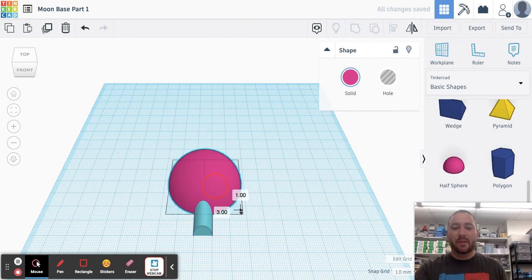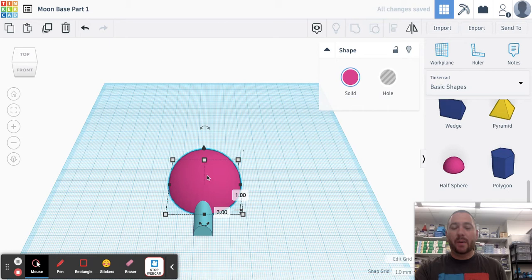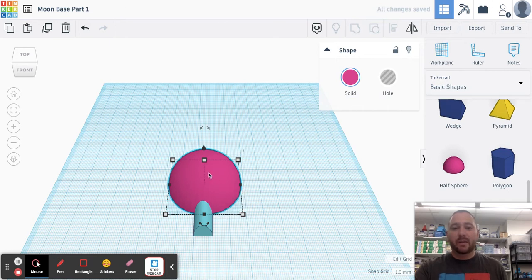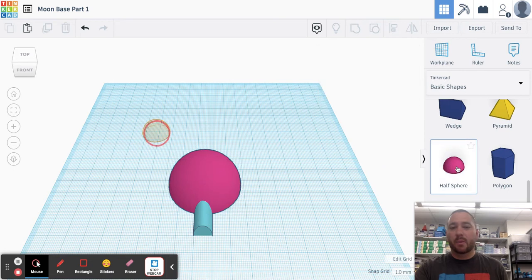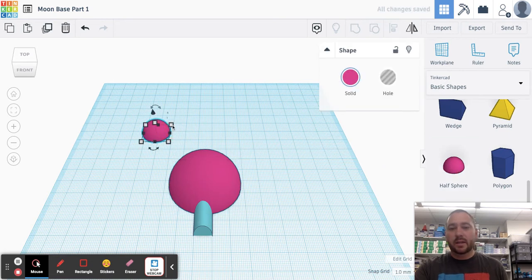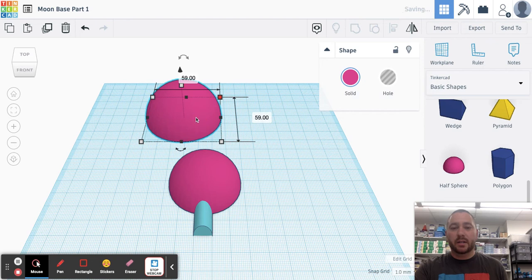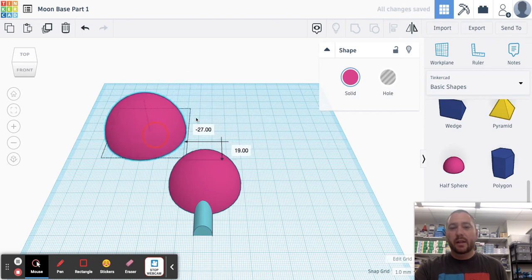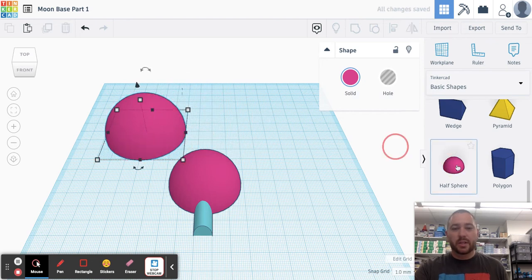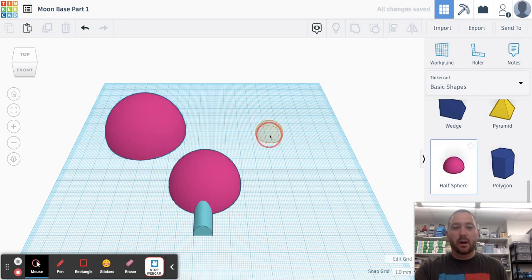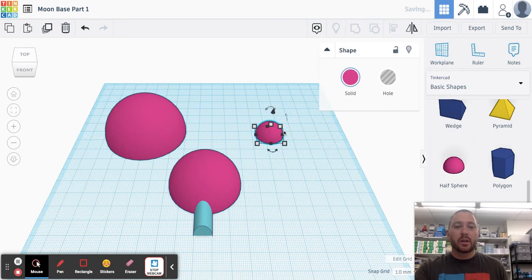So we're going to put our first pod right here. We're just going to call these pods. So we have our first pod. And I'm just going to do a couple more pods here. So each one of these is going to be a different area where our astronauts can live and work and do research while they are on the lunar surface.